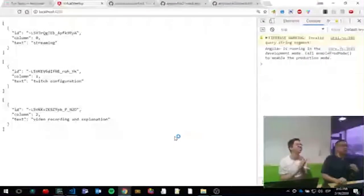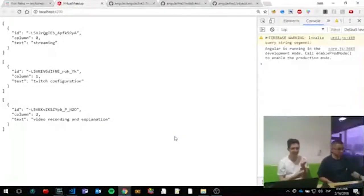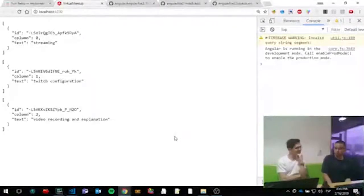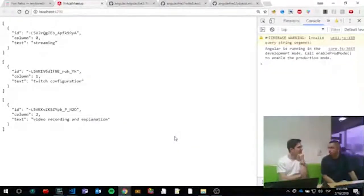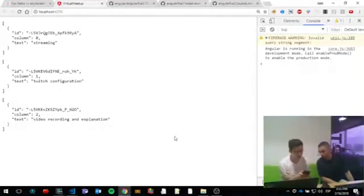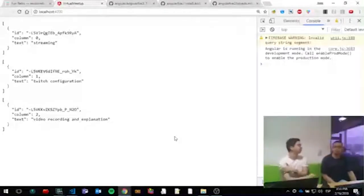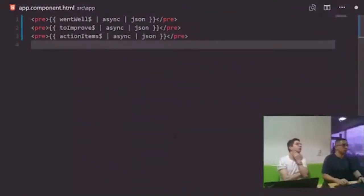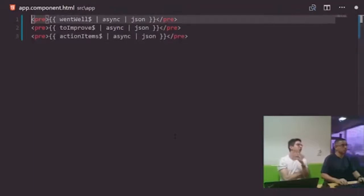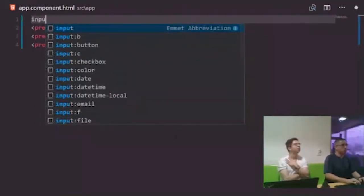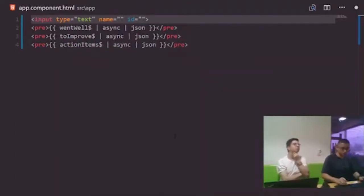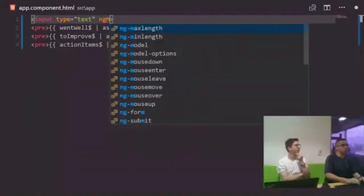We replicate the input and button for all three columns, passing column 0, 1, and 2 respectively. We test by typing 'really nothing to improve' in the second column and pressing Enter — it appears immediately in the correct column. The three-column board layout is working with real-time Firebase updates. We add H3 titles — 'Went Well,' 'To Improve,' 'Action Items' — and fine-tune the styling.